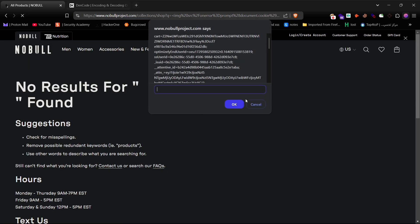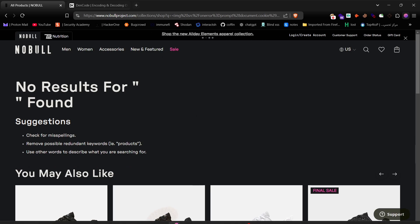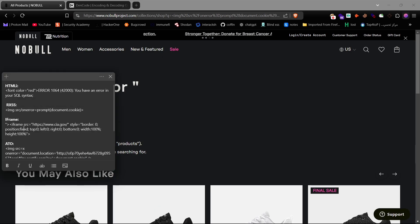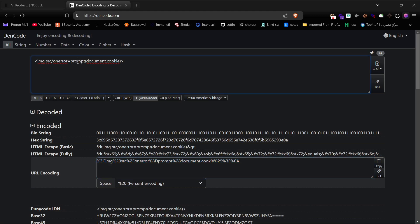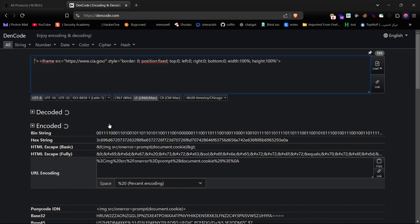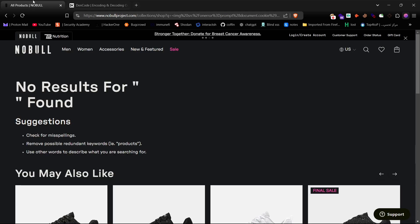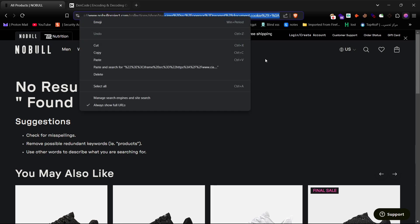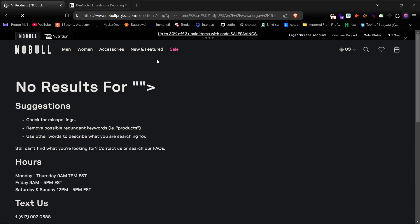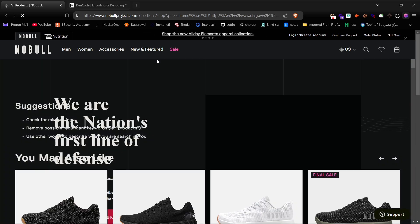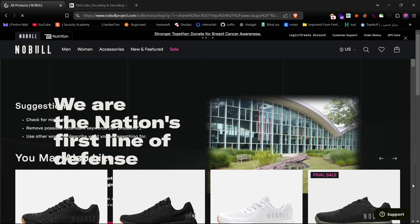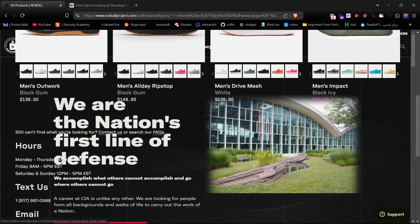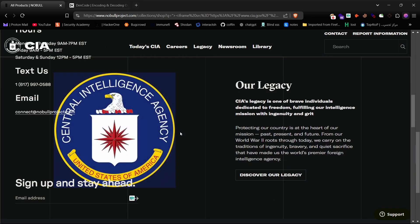Now, let's try iframe injection using URL encoding to see if that works as well. As you can see, the site is framed in full screen by another website, indicating that iframe injection is also working. Isn't that cool?